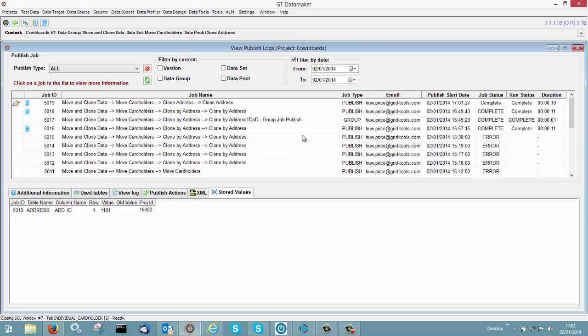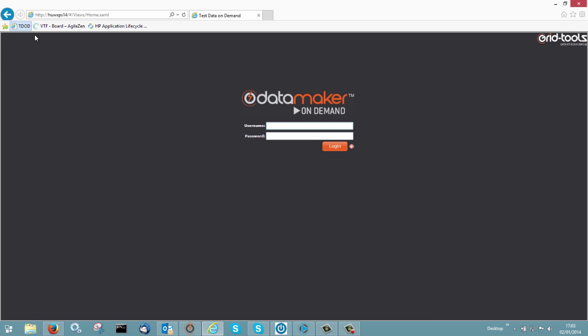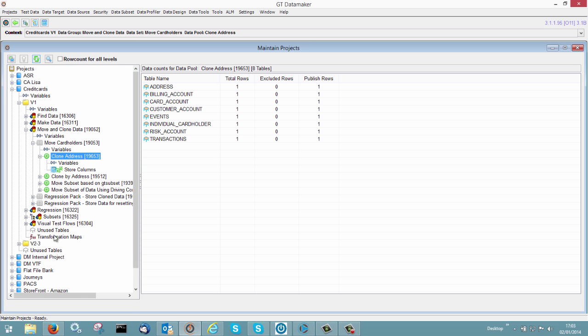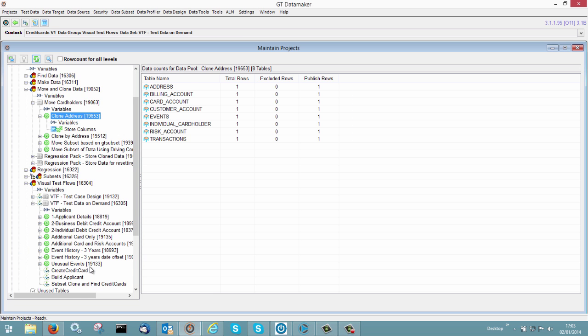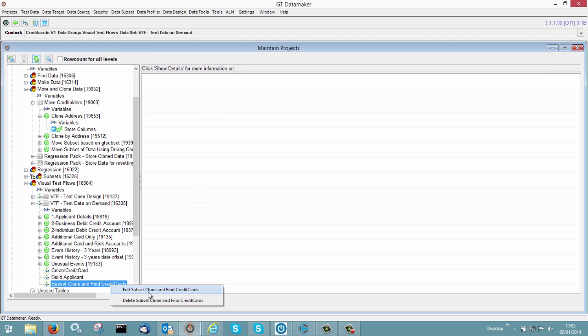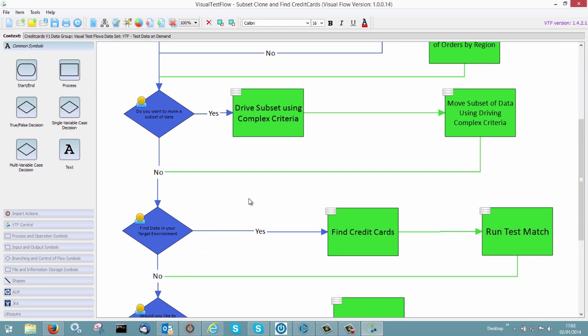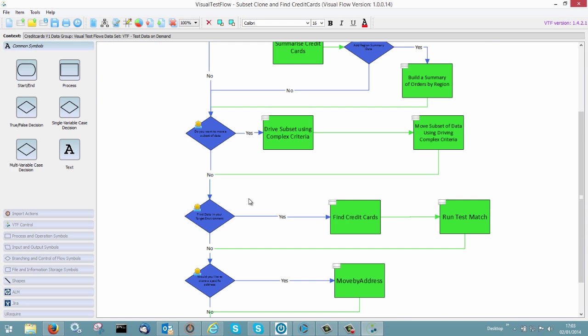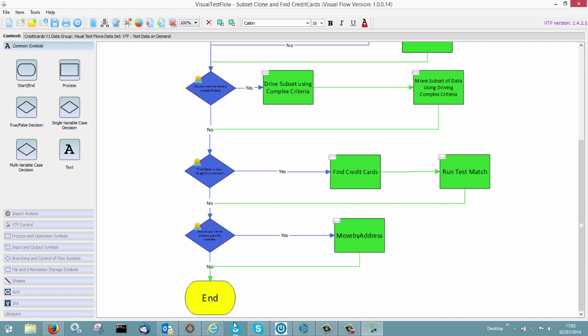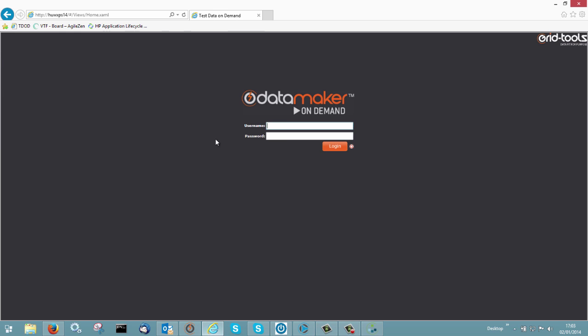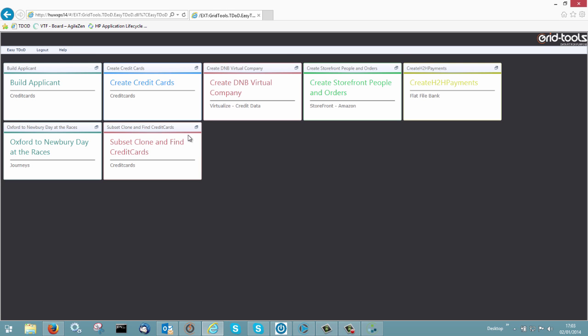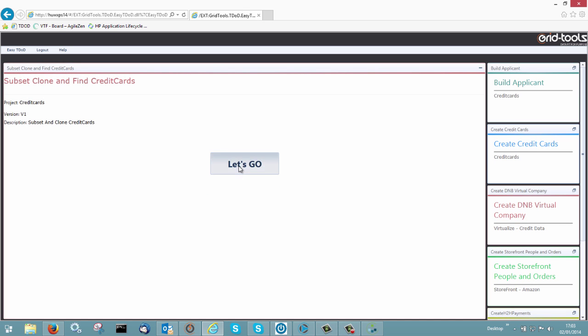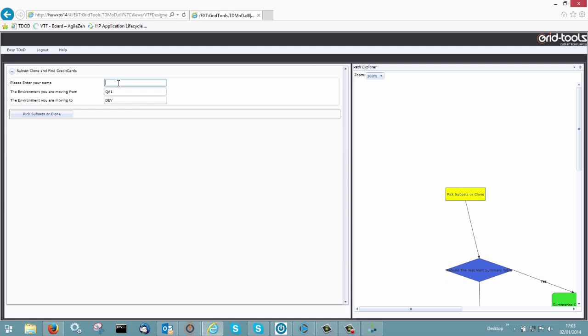Once you've done that, you can then go off and kind of expose that through our Test Azure On Demand portal. So I'll just go in. Now what we've done there is we've actually created the way that you do that is use our visual test flow. We take a look at that. I'll just show you what that looks like. And in effect, all we've had to do is just drop. This is kind of showing off all sorts of things you can do. But one of them is move by address. Would you like to clone a specific address? And basically what that looks like in Test Azure On Demand land is a little tile. So we'll go in and say subset clone and find. And this is what the user would be using. The work we were doing before would be done by the Test Azure engineer.